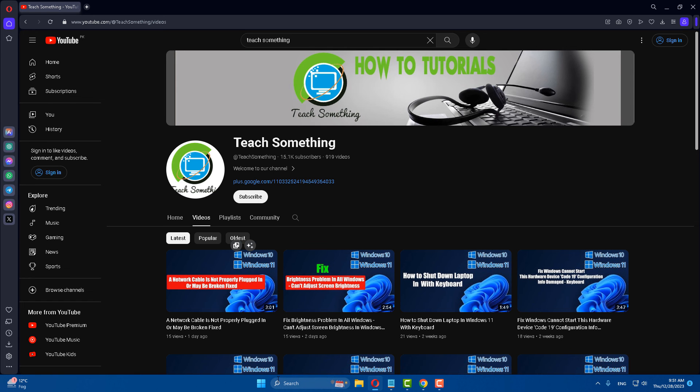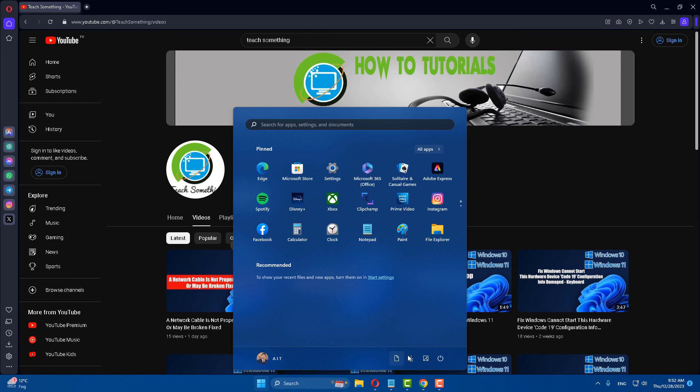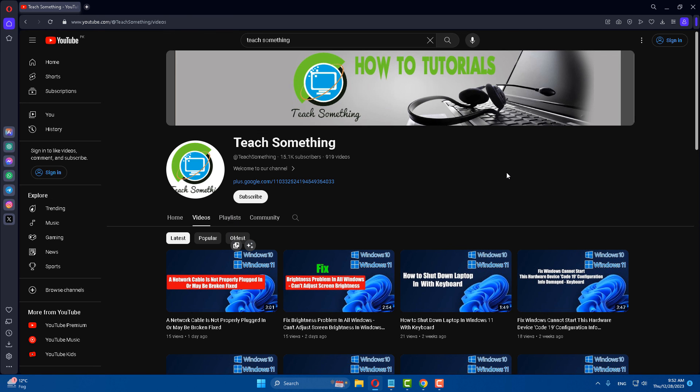After that, close it and restart your computer. I am sure that after doing this, your problem is fixed. I hope this video is helpful for you. Thank you for watching and please subscribe to my YouTube channel.